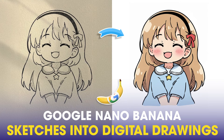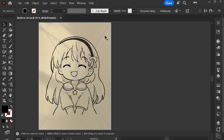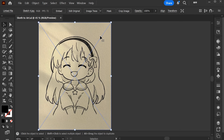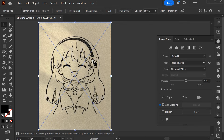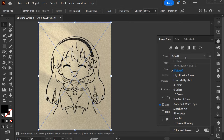In this video, I'll show you how to turn a hand-drawn sketch into complete vector artwork using Google Nano Banana and Adobe Illustrator. First, open the image in Adobe Illustrator, and choose Window, then choose Image Trace, and choose Sketch Start.